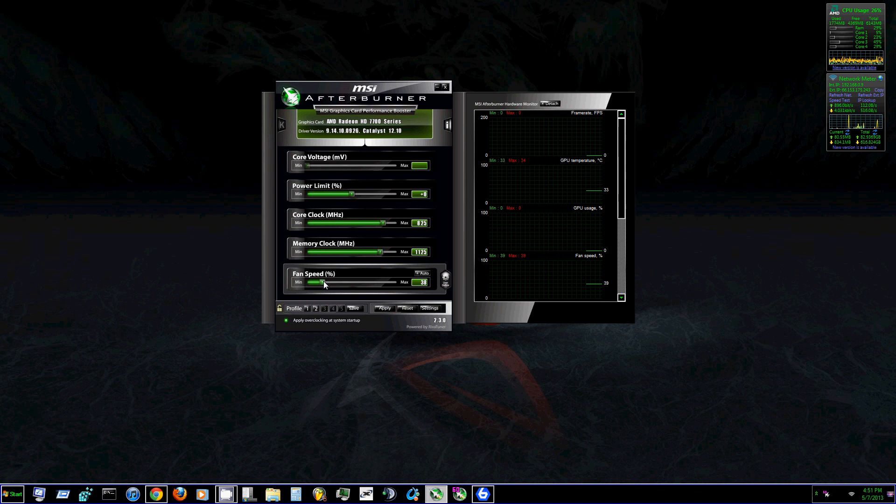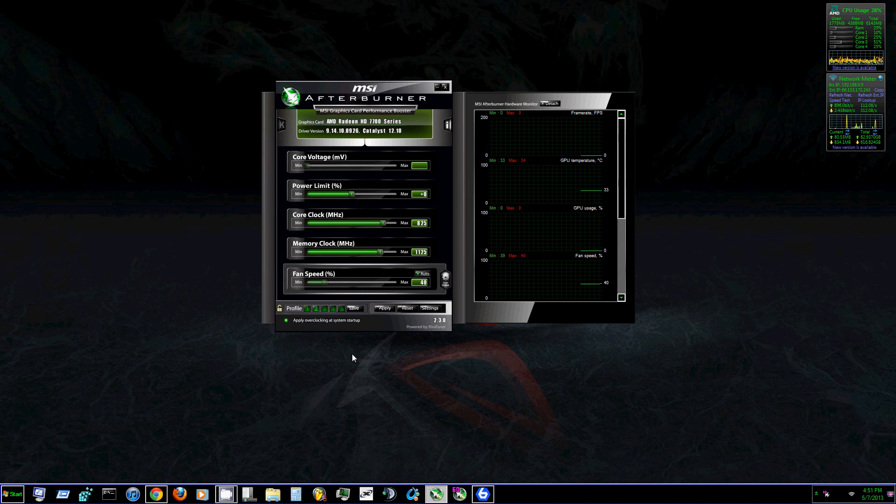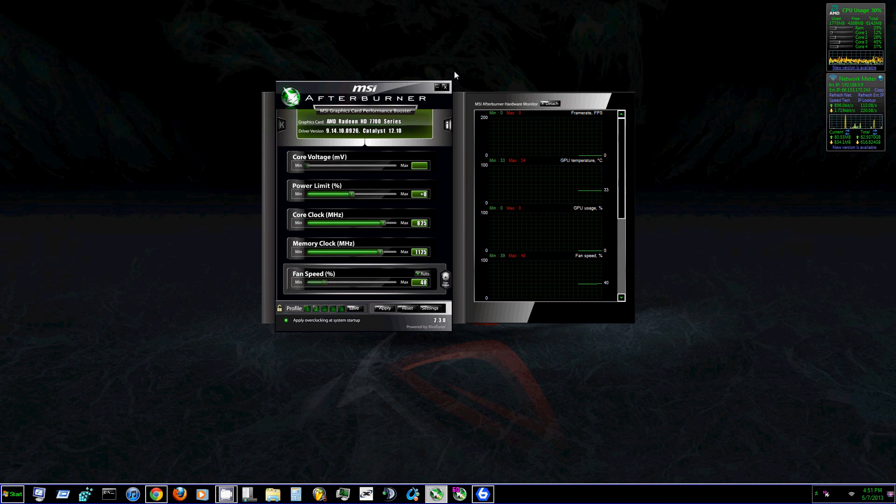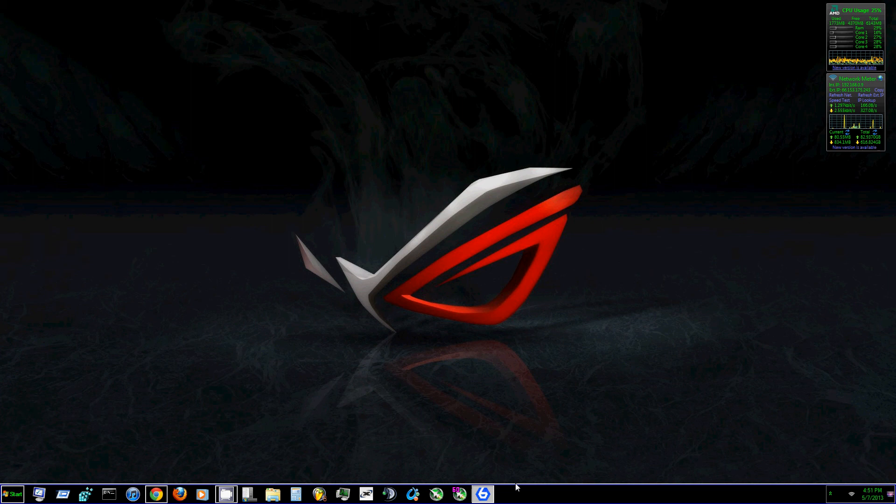So I'm going to bump my fan speed up to 40. Hit apply and then save it under profile one. It's going to start blinking again. Exit it to complete my save.